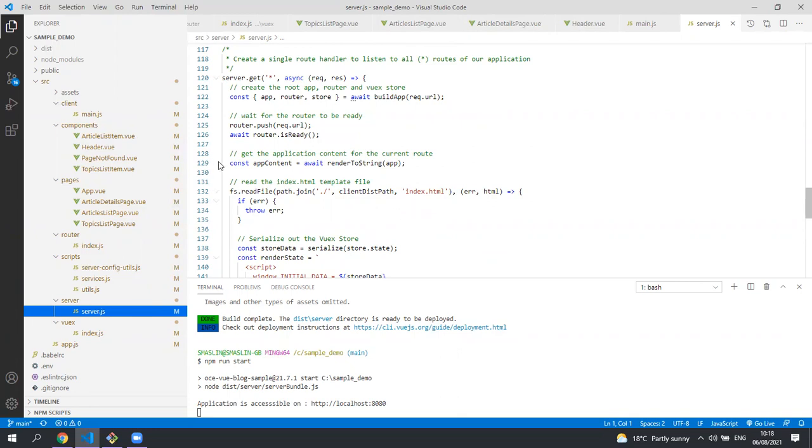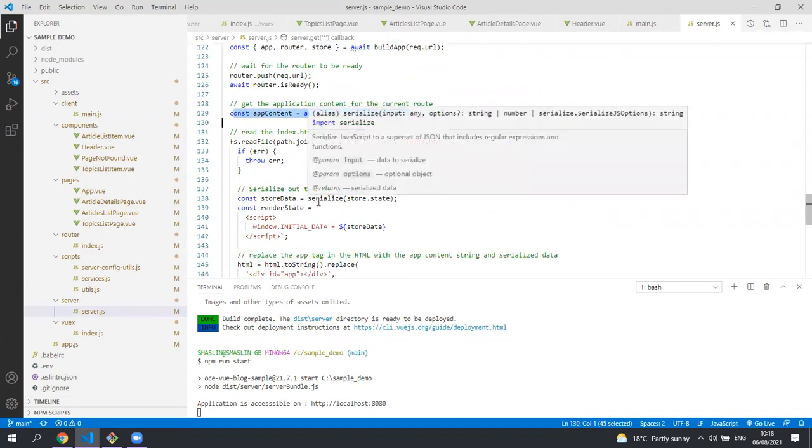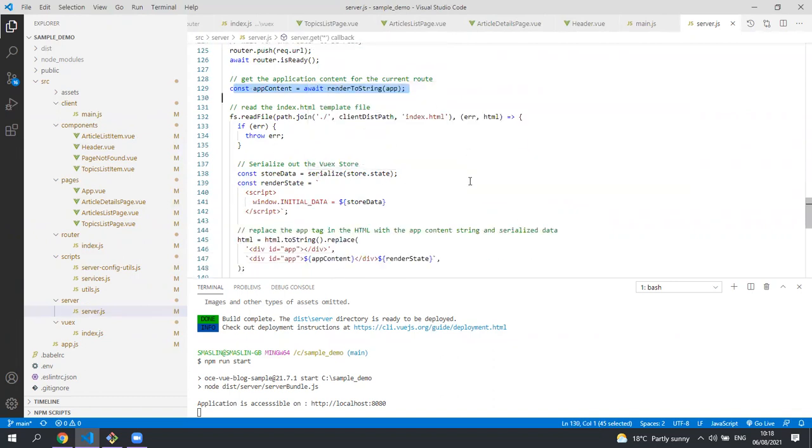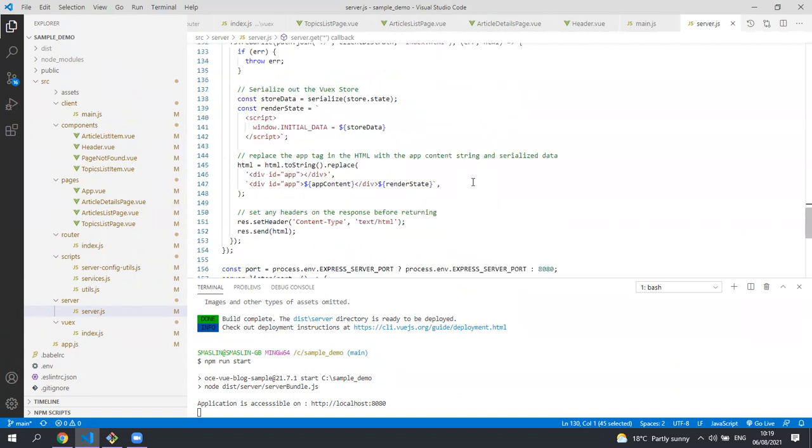It renders all the markup into a single string and it also serializes out the Vuex store and puts all of that data in the HTML content that is returned to the client.